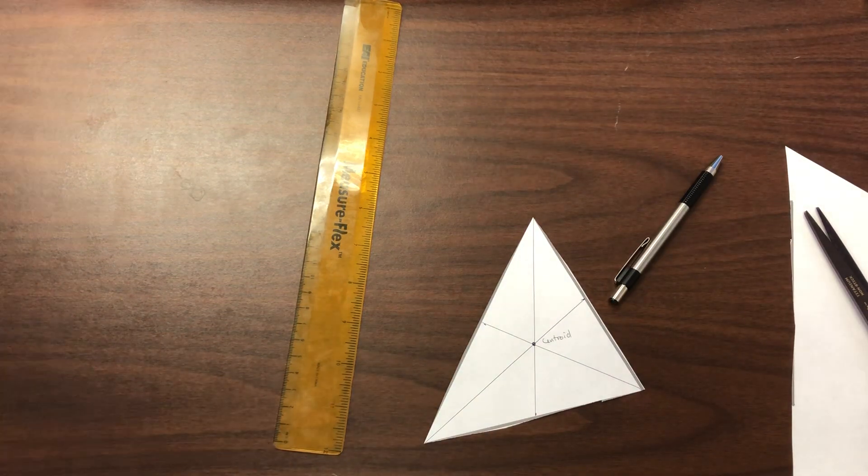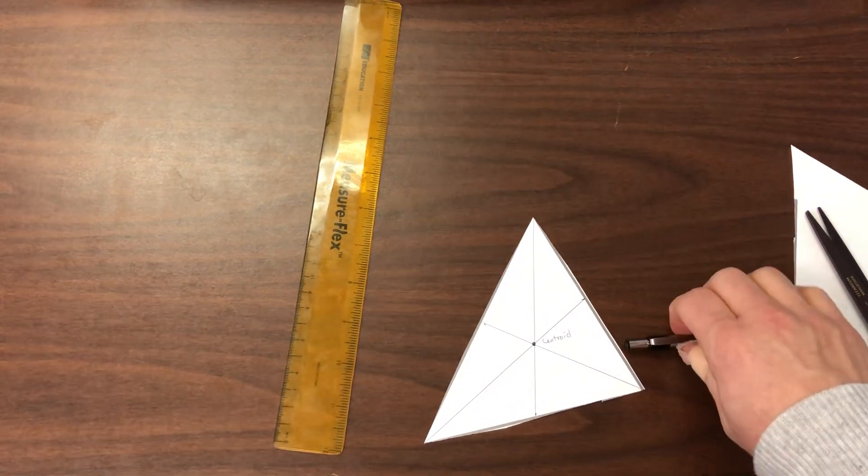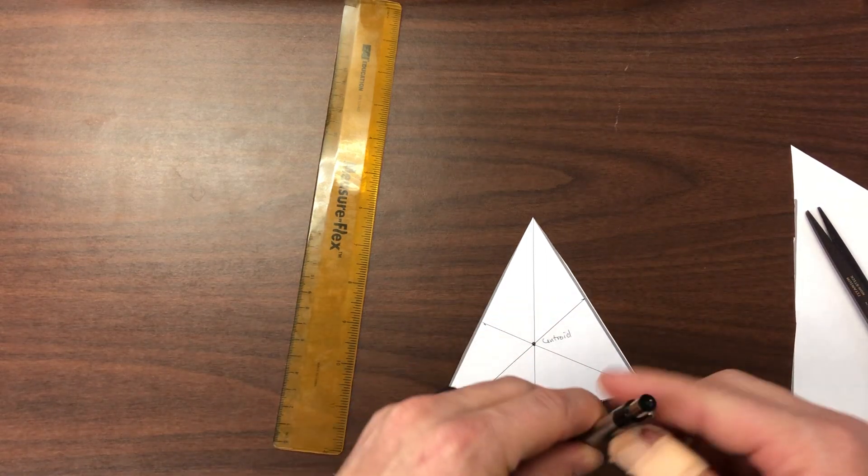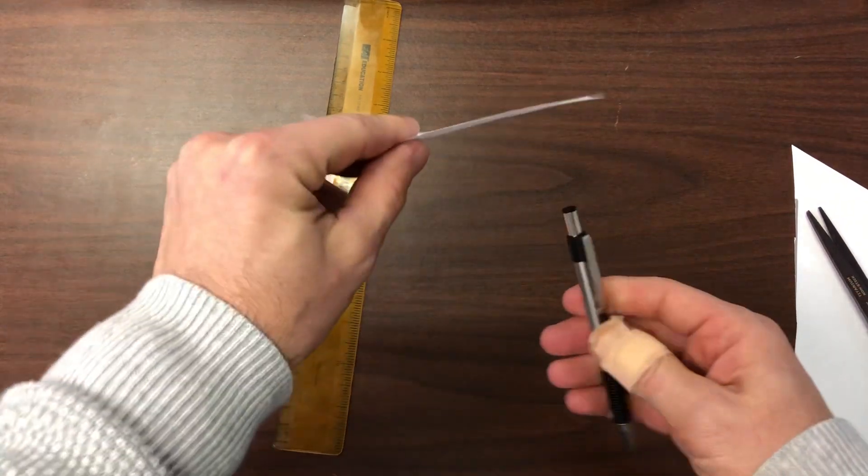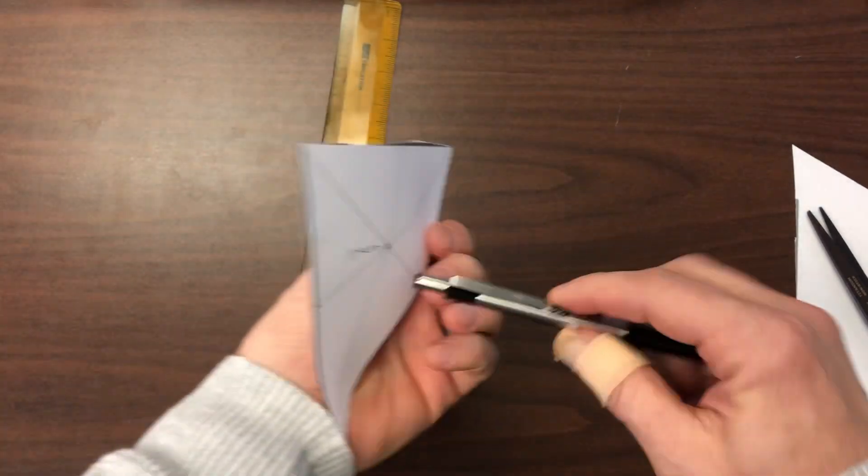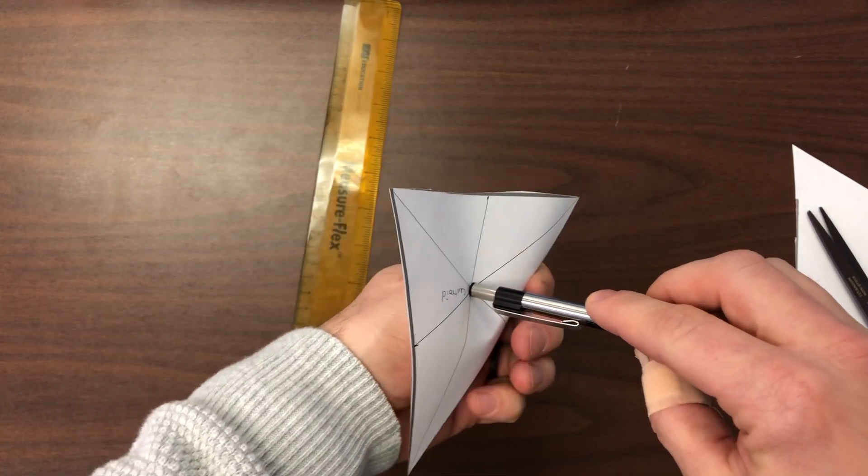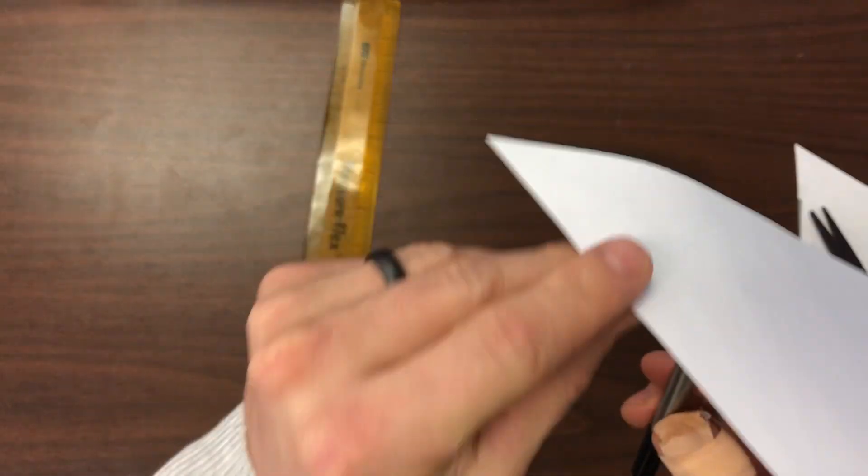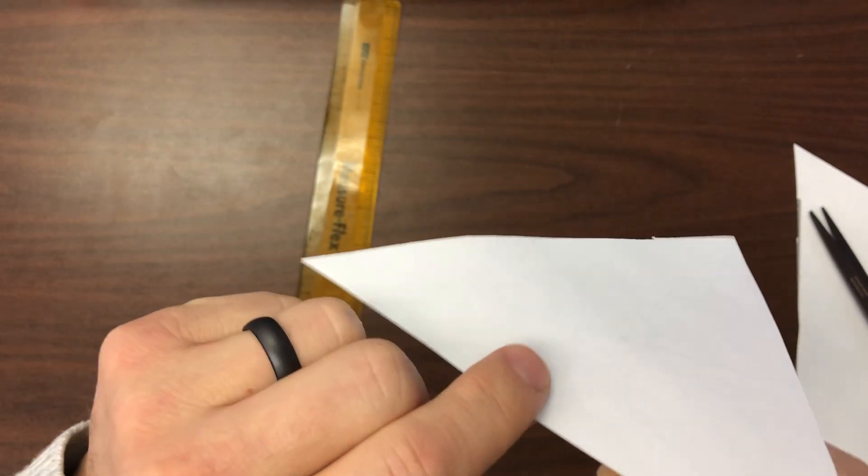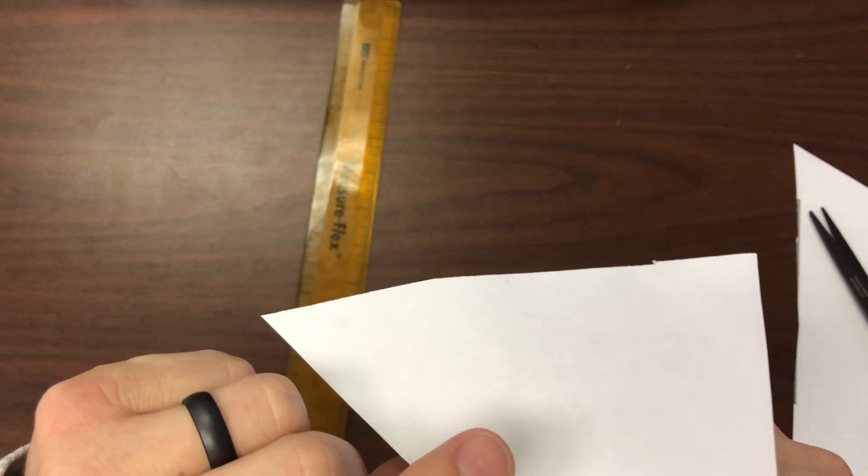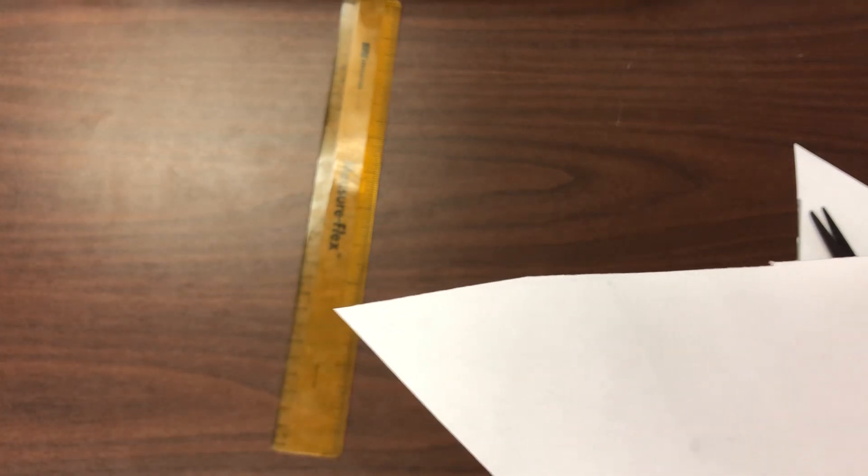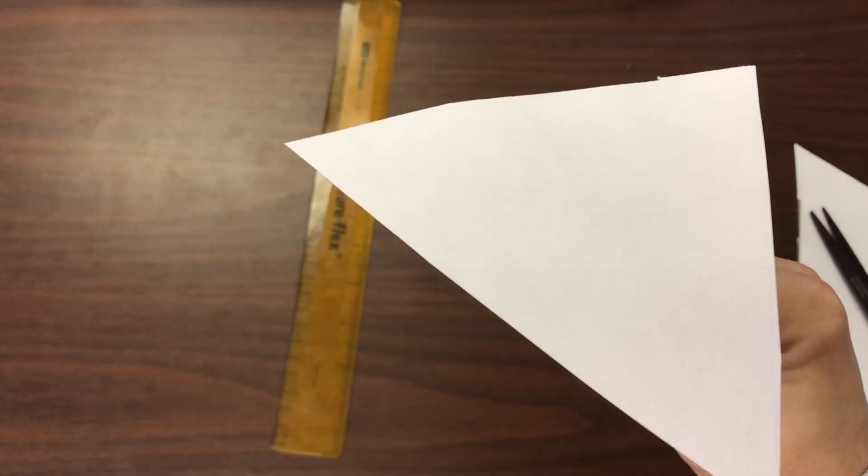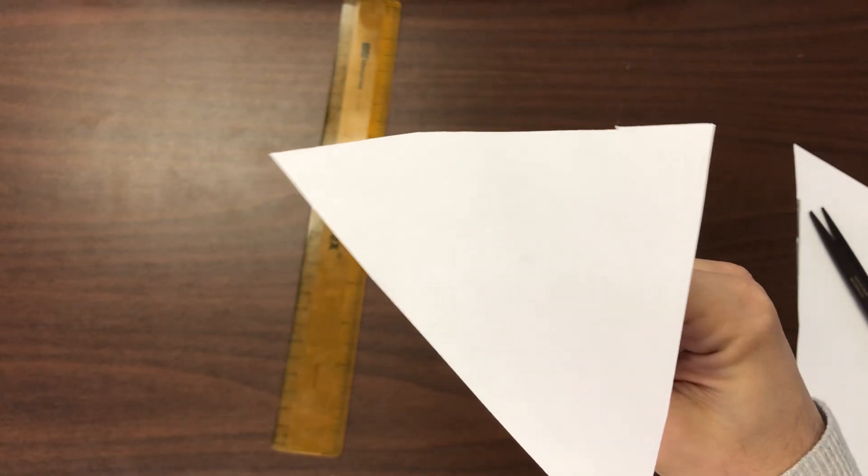Okay, so now what you need to do is take a pencil eraser or something with a small flat surface, and I want you to try to see if you can balance this on here. And what you should find is that it balances perfectly on the centroid.